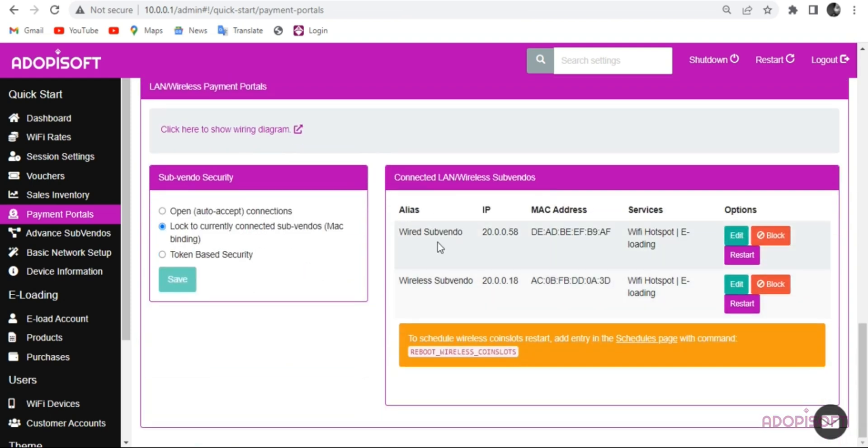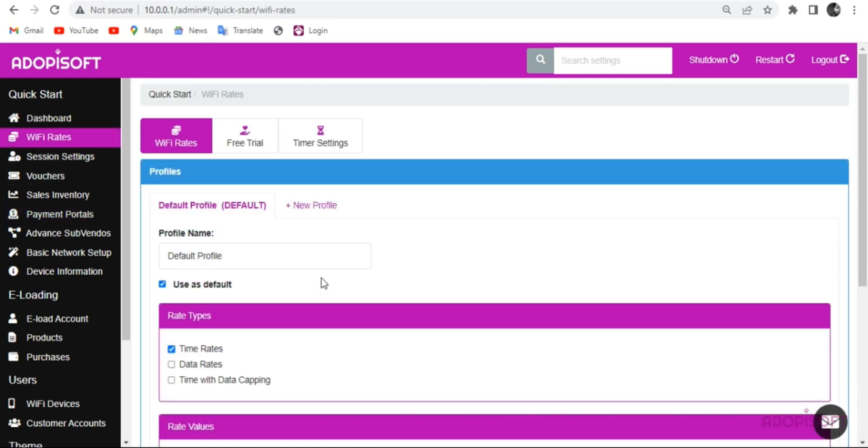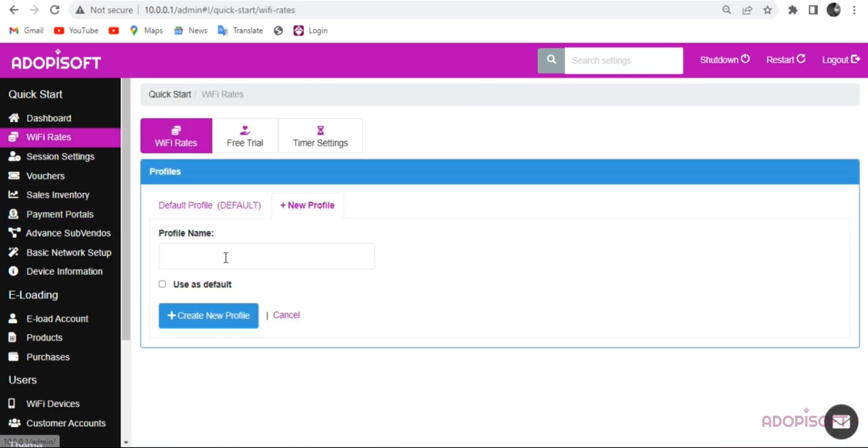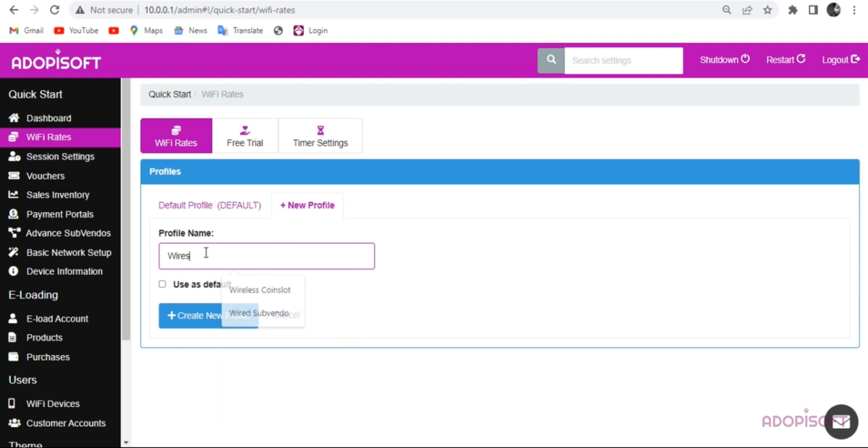I connect it to Subvendos, one is a wireless and the other is a wired type Subvendo. Now let's start to set our new profile rate. I will use the Subvendo alias to easily identify and assign the profile rate to Subvendo.